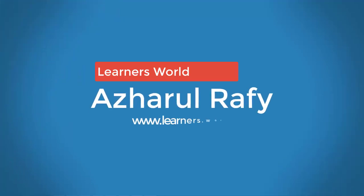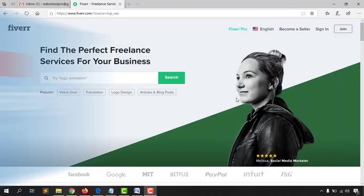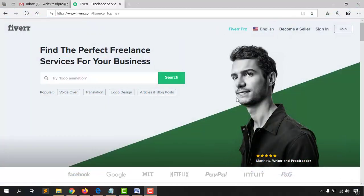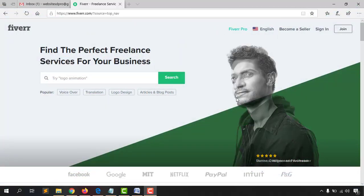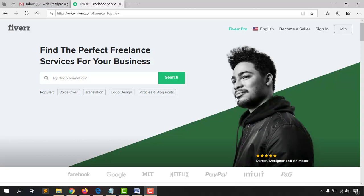Hello viewers, this is Ashur Raffi once again. Welcome to this new video where I'm going to show you how to create and set up a complete seller account or a freelancer account on Fiverr, step by step from the beginning.